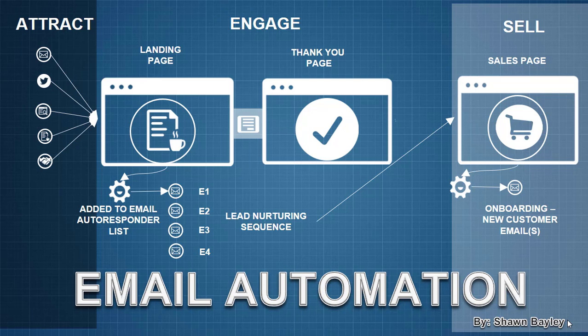Hey there, it's Sean Bailey, the Sales Funnel Nerd, and welcome to this video today where we're going to take a little bit of a departure from sales funnels in general and just talk about one of the components of a good sales funnel, and that's email automation.